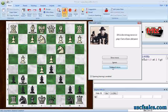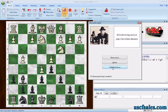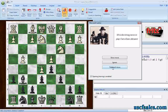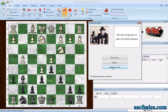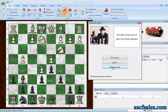Now you can put your own opening variations into opening training and practice your own select repertoire against Fritz. For USCFSales.com, I'm Steve Lopez — thank you for watching.